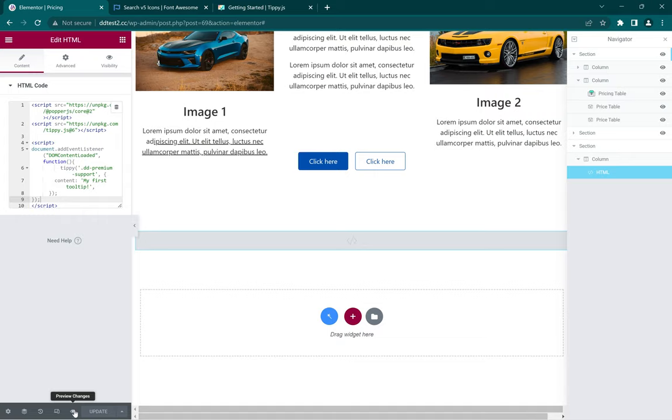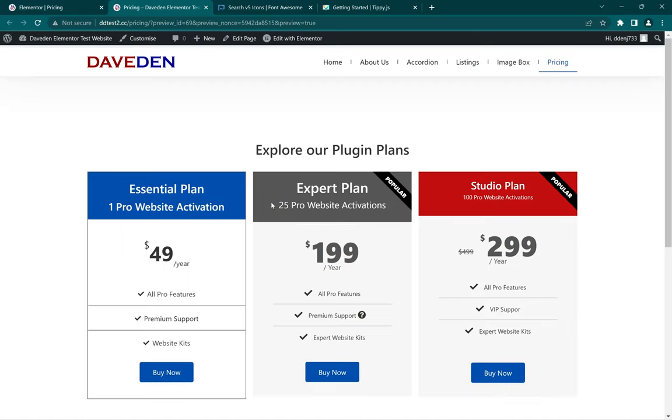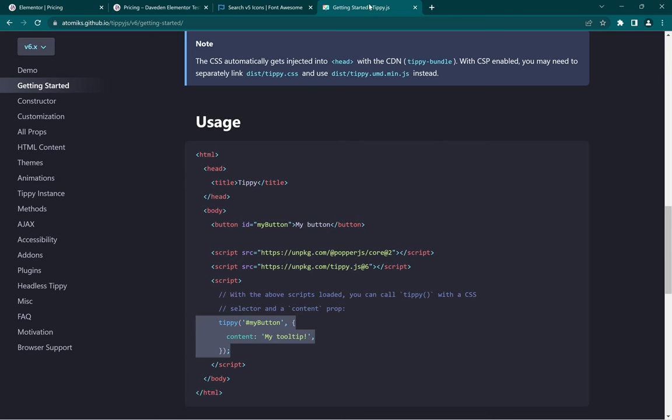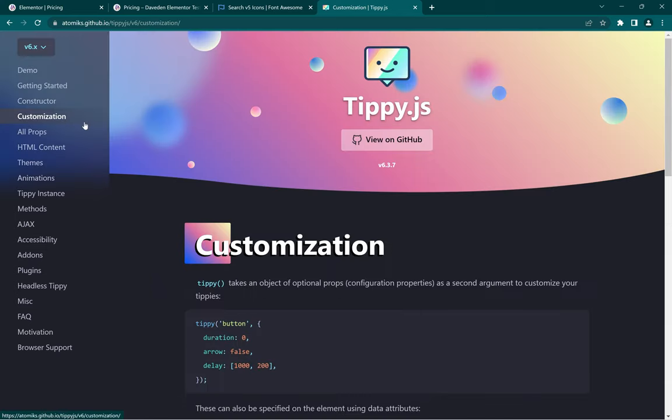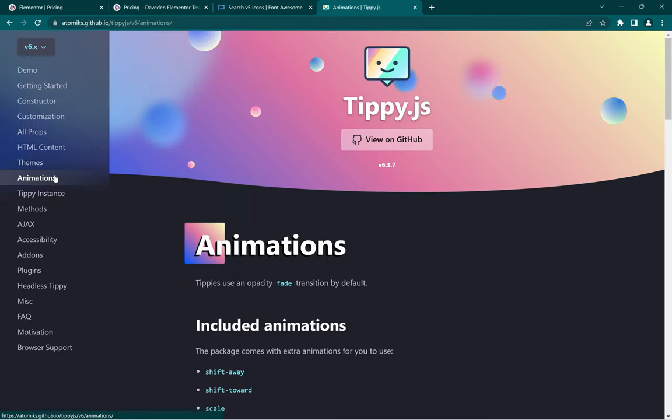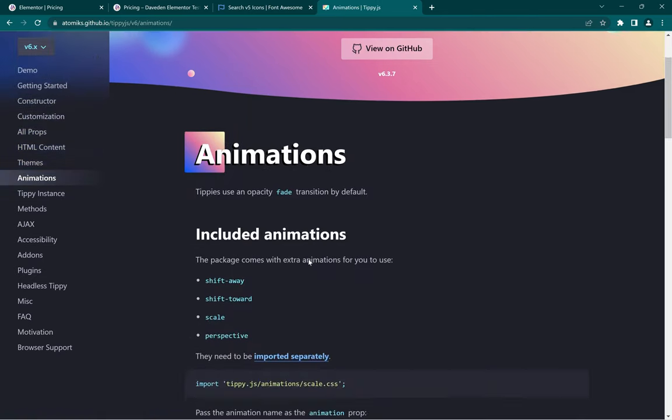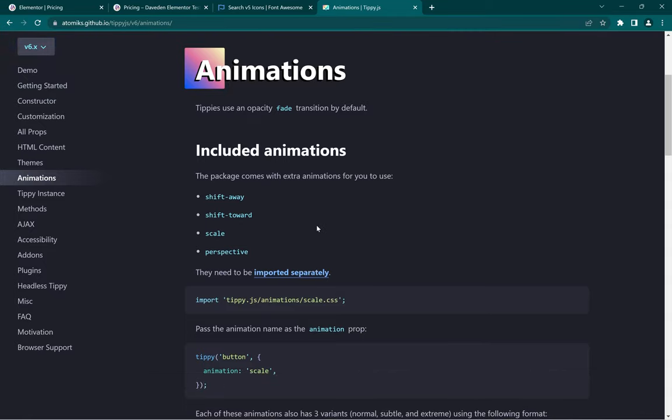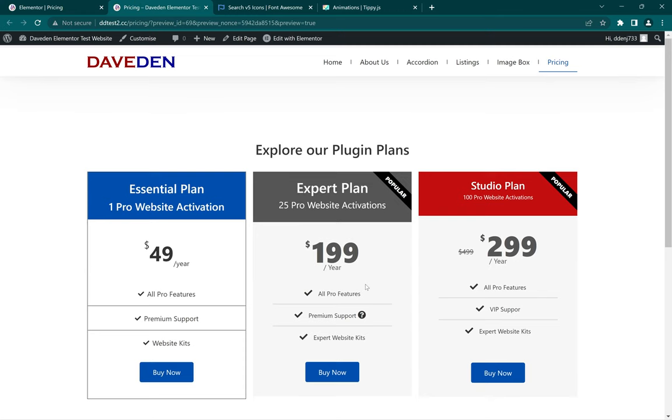And preview on the front end. As you can see, 'my first tooltip' - it works. There are other things you can do which you can just check out on the website. There are lots of customizations and animations and so many other things which you can check out. So that's it, I hope you liked the video. Like, share, and follow, and I'll see you in the next one.